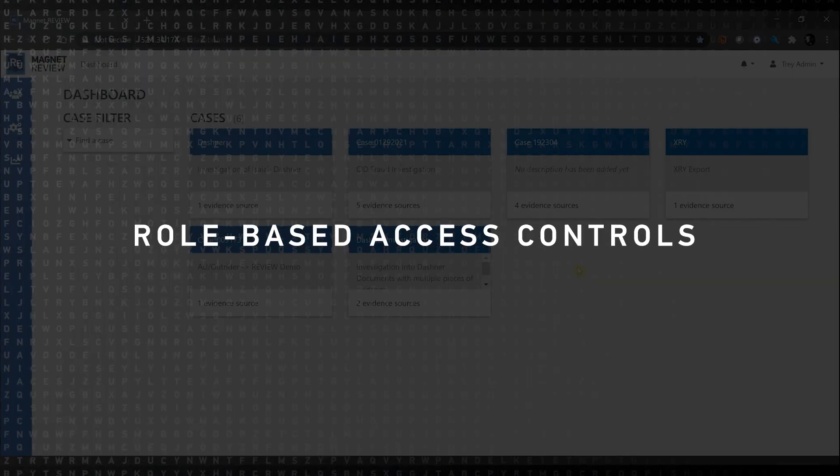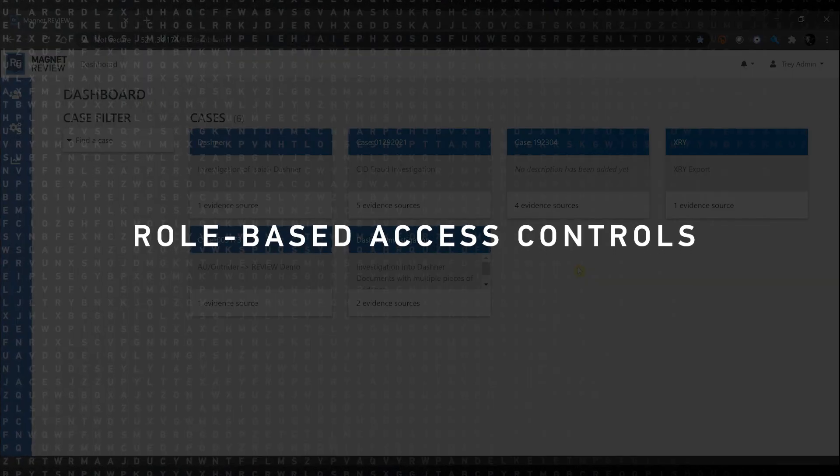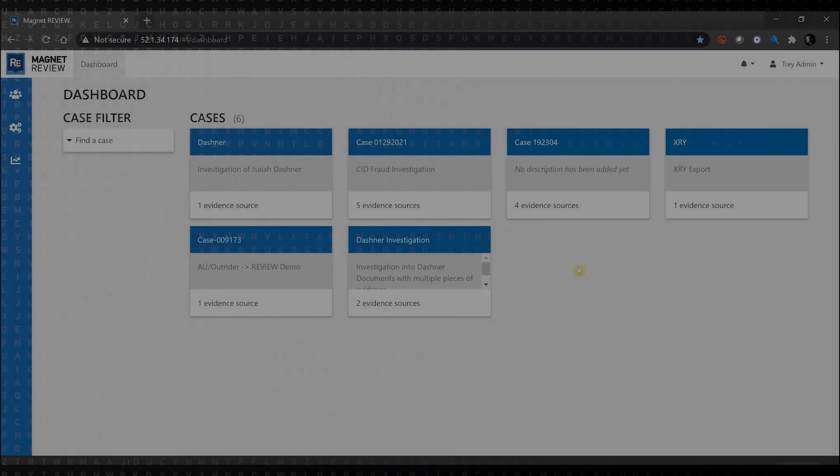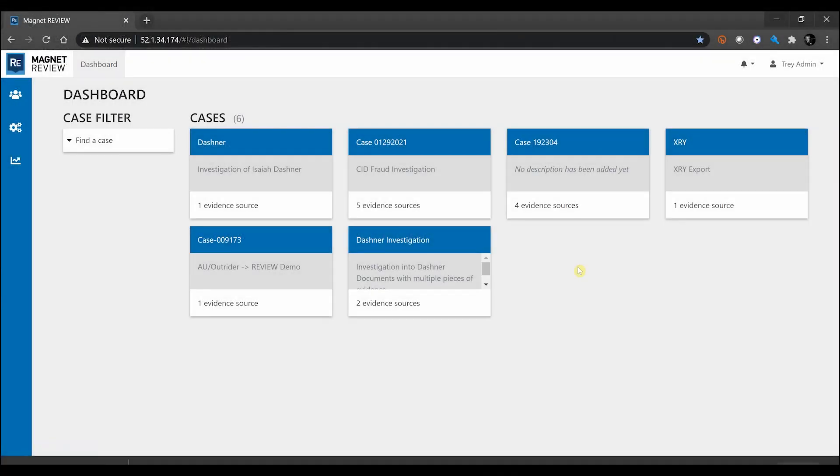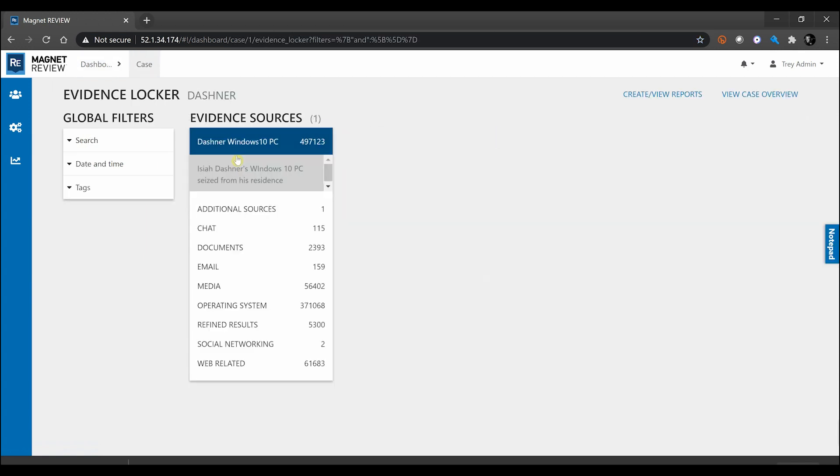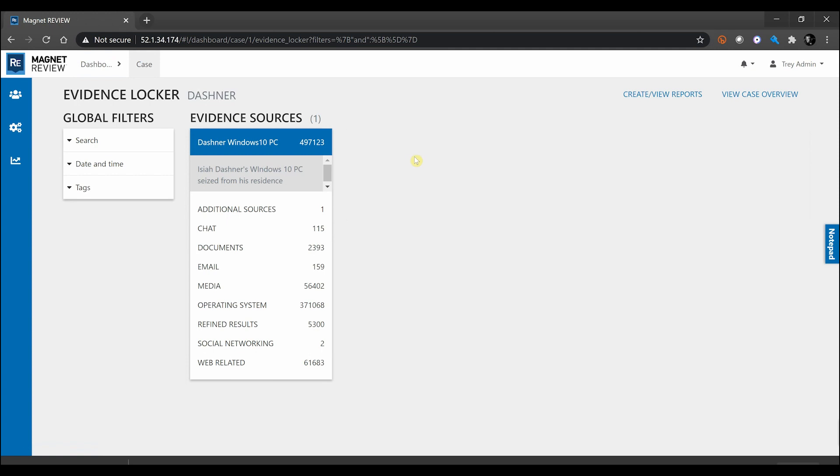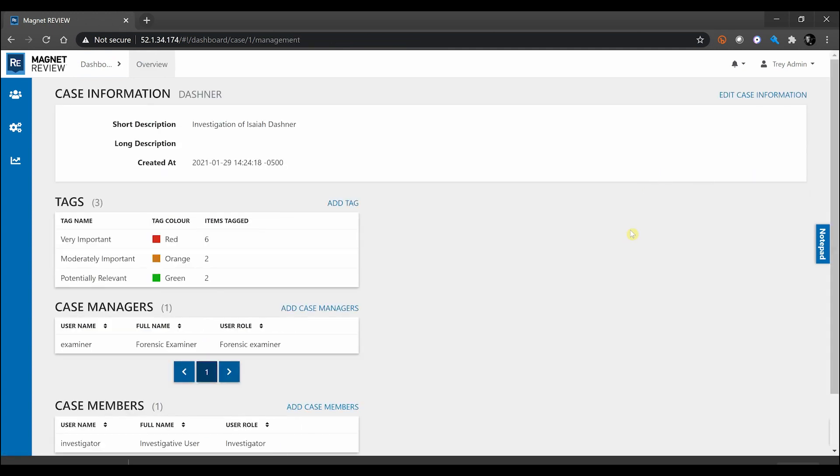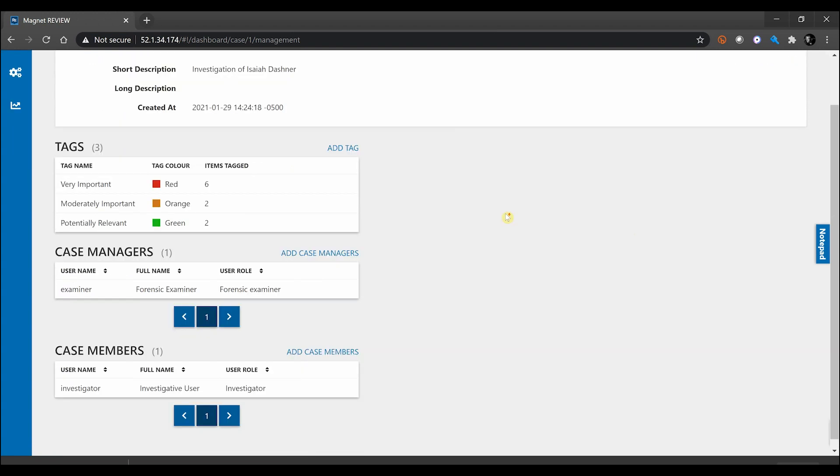Now from the Magnet Review case dashboard, let's talk a little bit more about the case overview and what we can do with that. I'm going to go right back into the Dashner case that we've been looking at here. On the right-hand side, you can see we have the View Case Overview button, so I'm going to go ahead and select that. We get basic information such as the short and long descriptions if you want to put that information in about what case you're working.